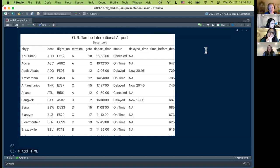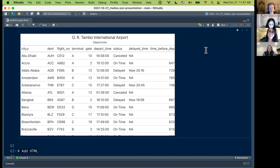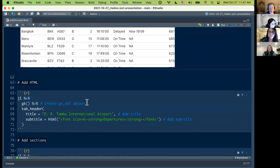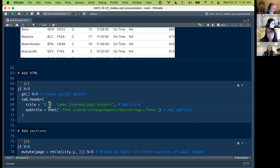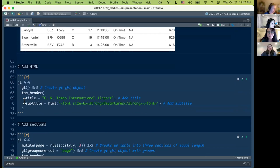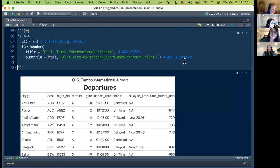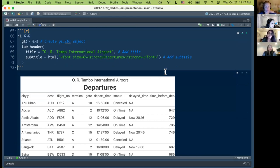Taking a look at it, 'Departures' is really small. Your traveler might want to know: am I looking at an arrivals or departures table? One neat thing about GT is you can add HTML directly into the text levels. For example, in the subtitle, you can specify HTML and then font size and bold styling directly in the tab_header() call. Running that, you can see it shows up in your table. You may have already noticed that this is a layering of different attributes — we started with the basic table, added a title, and now added a subtitle with HTML.